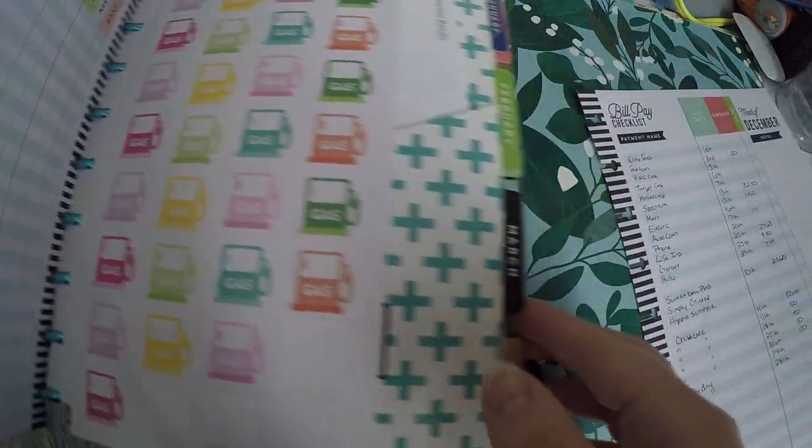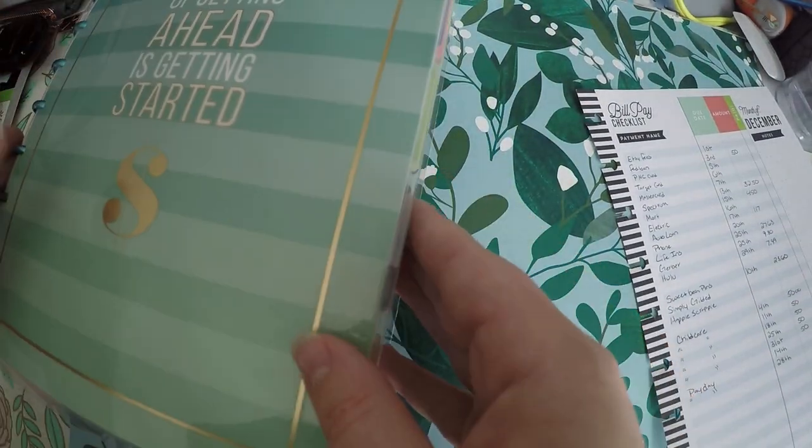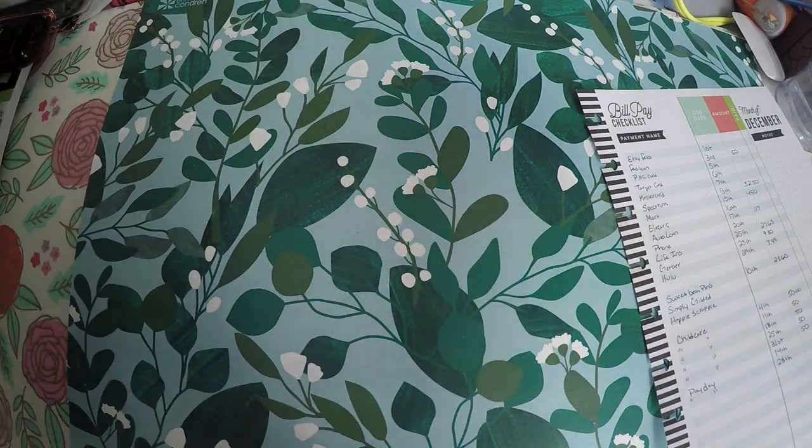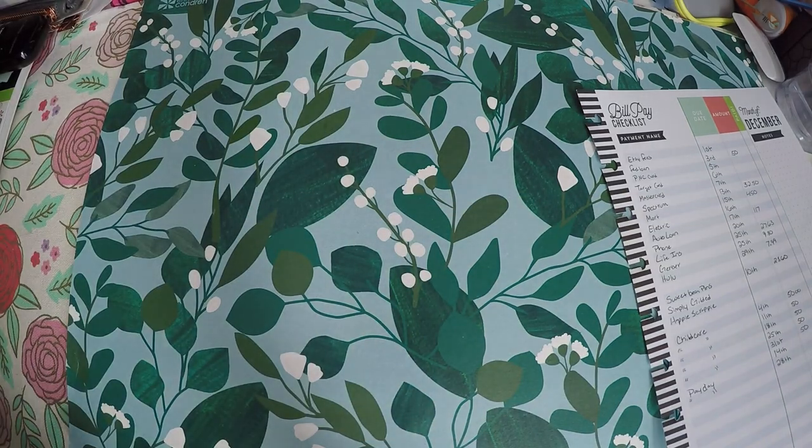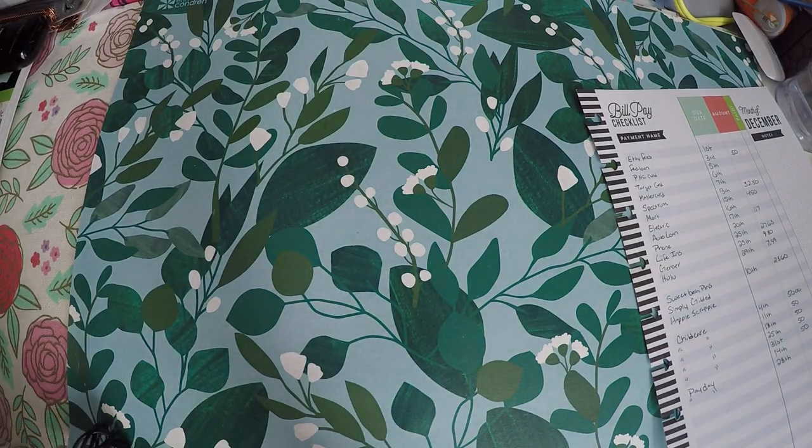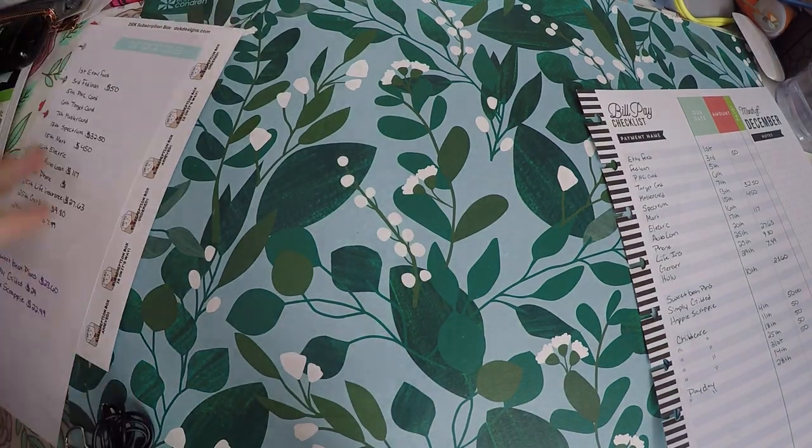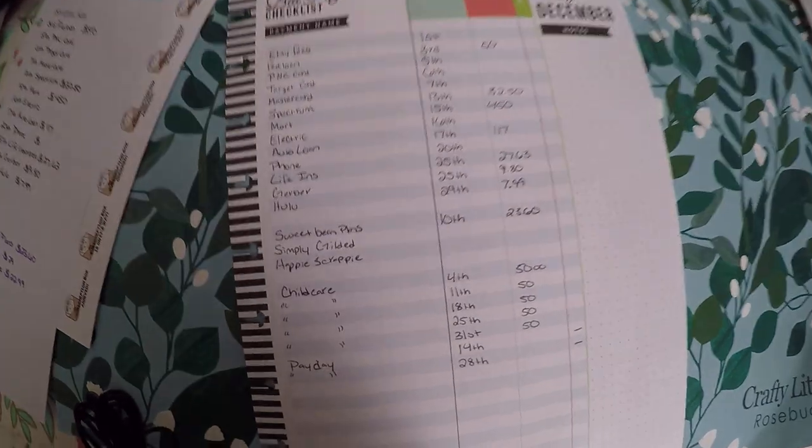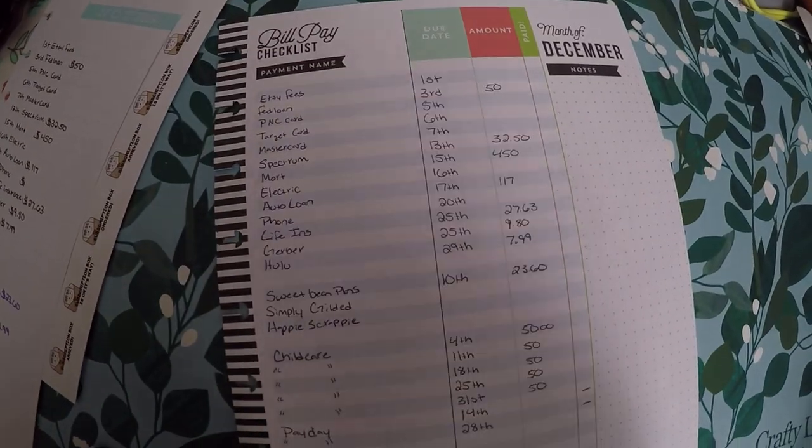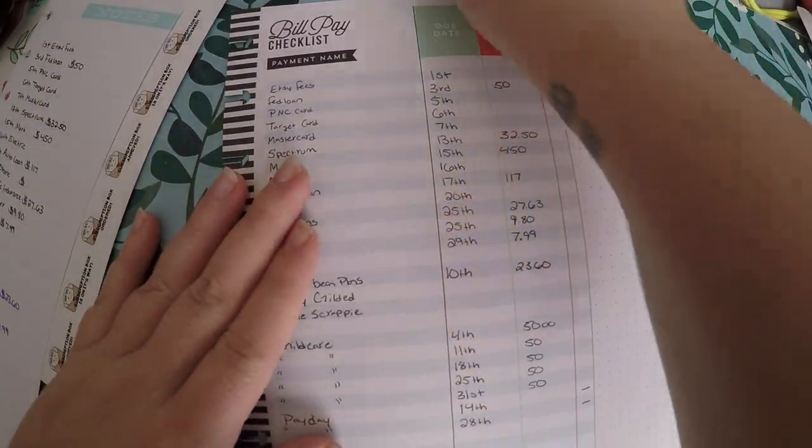I do have my little bills cheat sheet here that I started. I have not completed that yet, but it is a good reference. And so what we're going to do today besides just kind of showing you how I was using it is I'm just going to kind of fill this in.